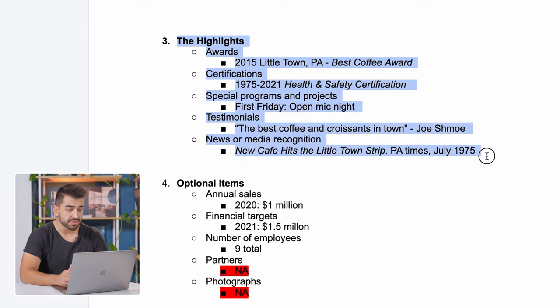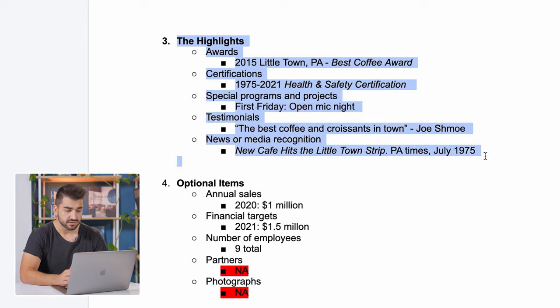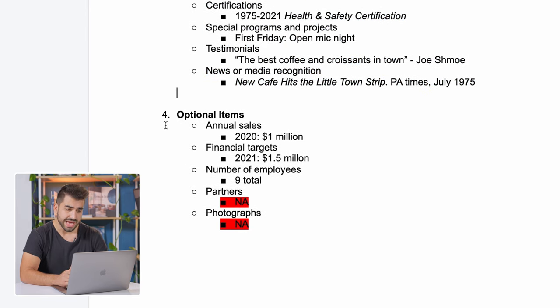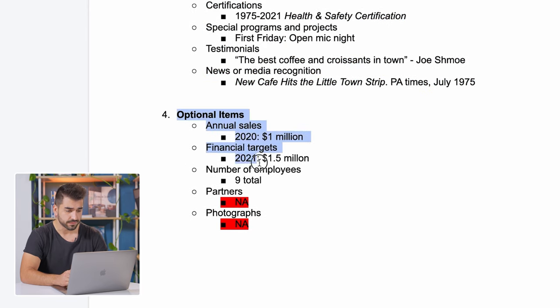Section number three is highlights. If your company has awards, certificates, you can put that in this section now and keep it up to date. Every year, come back to this. If you have new awards or certificates, add it to this area.